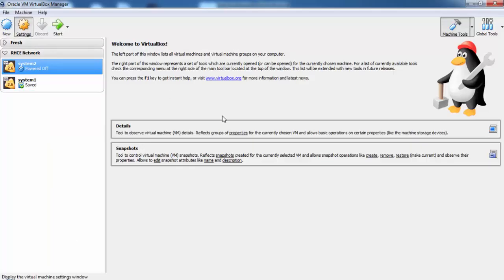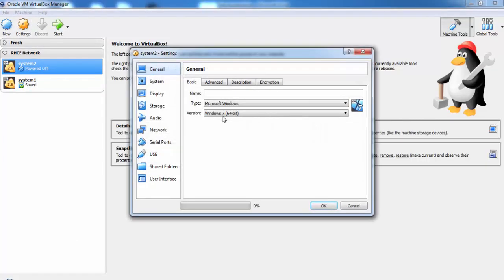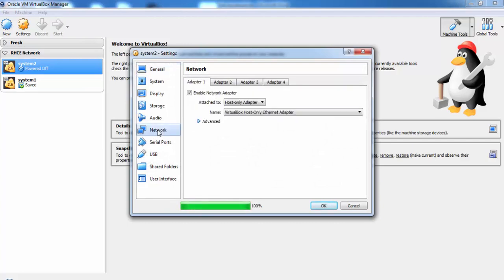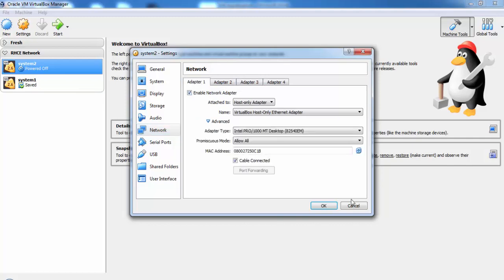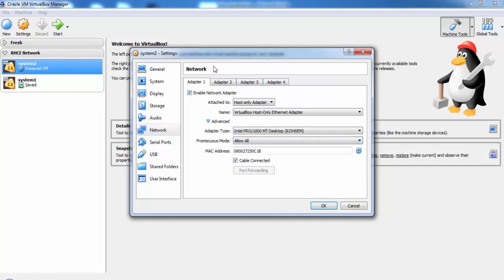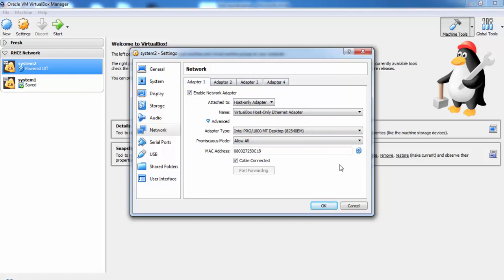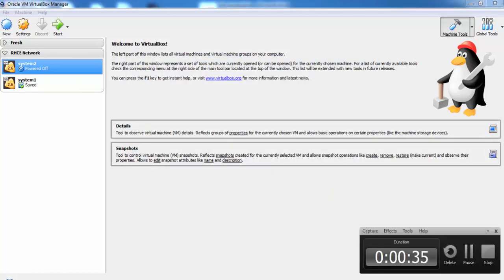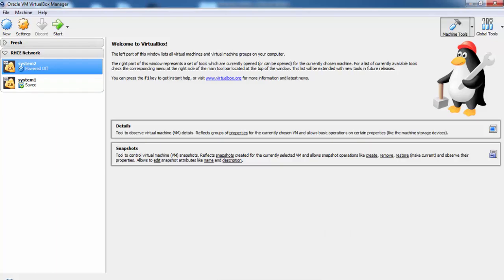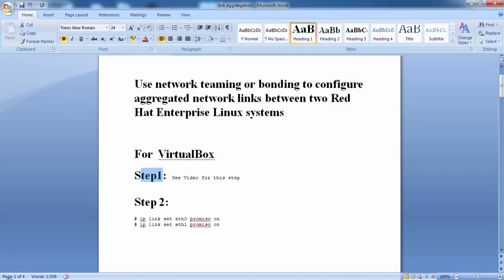We will be using virtual boxes to set up the Teaming connections. There are some prerequisites for link aggregation for virtual boxes. We will attach three adapters and promiscuous mode should be set to allow all for the three adapters. Out of these three adapters, one will be used as management interface and two others will be part of Teaming network.